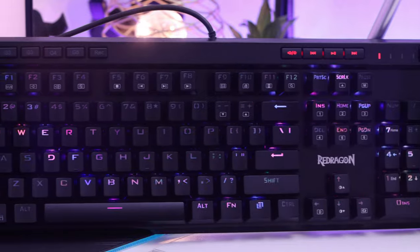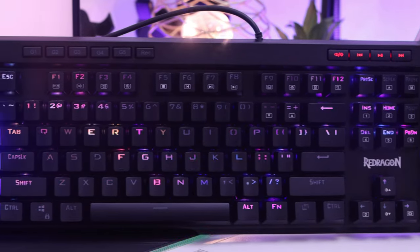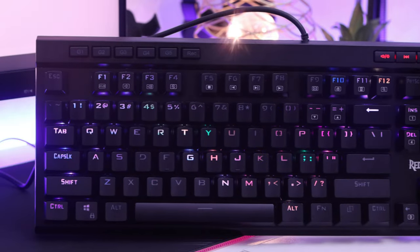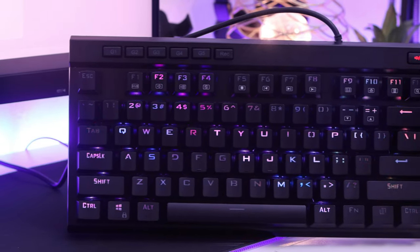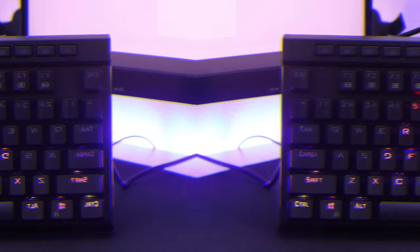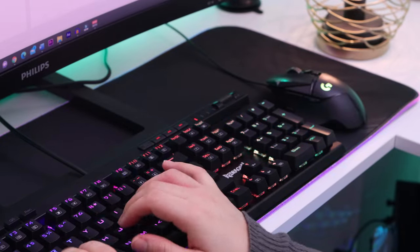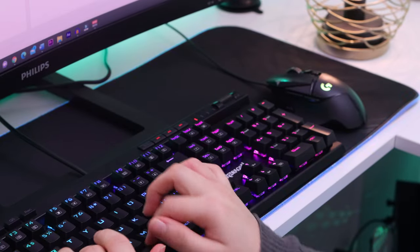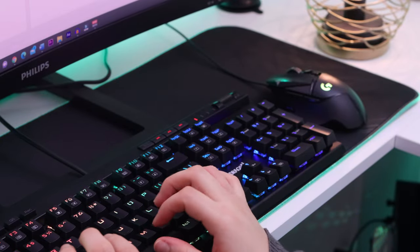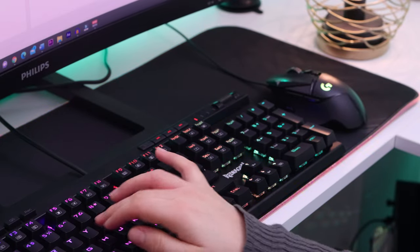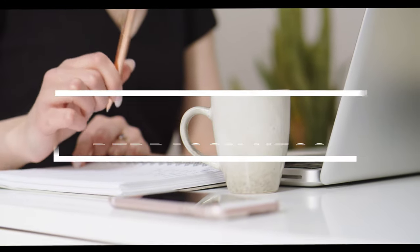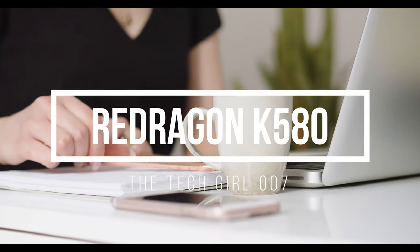This K580 keyboard will make you want to purchase a gaming keyboard if you don't already have one. They have done an excellent job with all the RGBs that can be lit and customized. Hello, this is TechGirl007, and I'm here to teach you all you need to know about YouTubing, video tips and tricks.